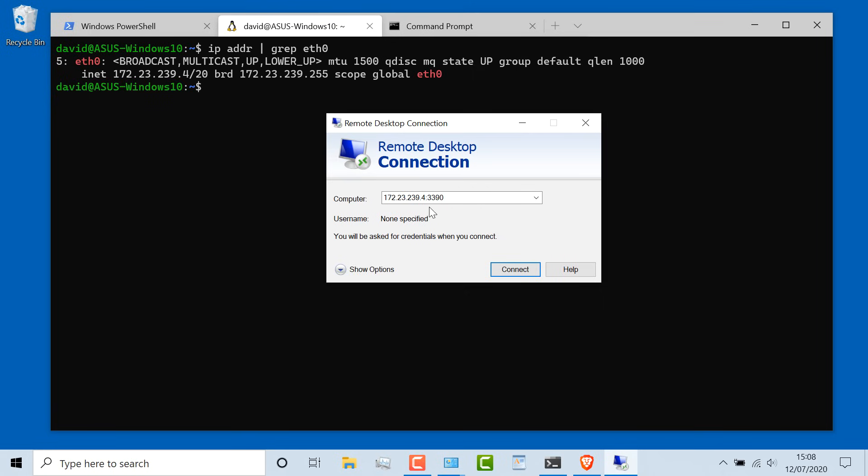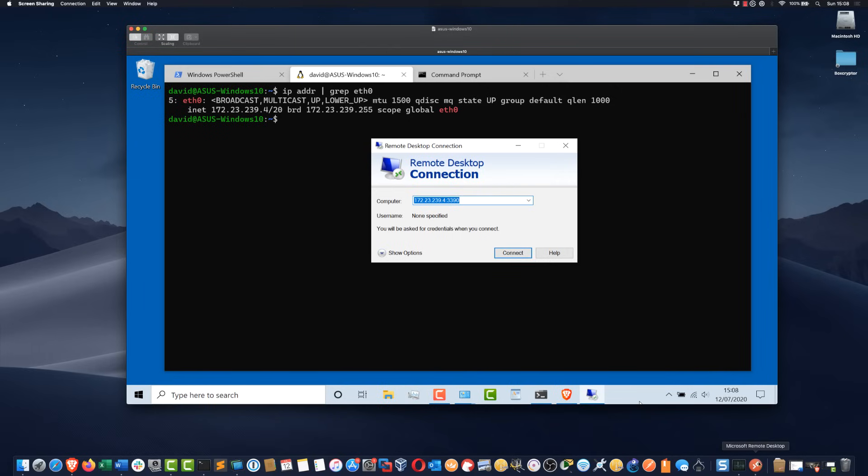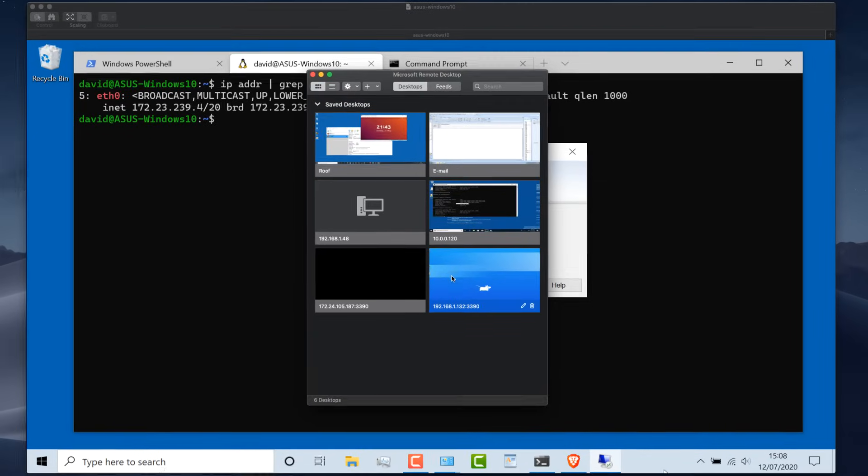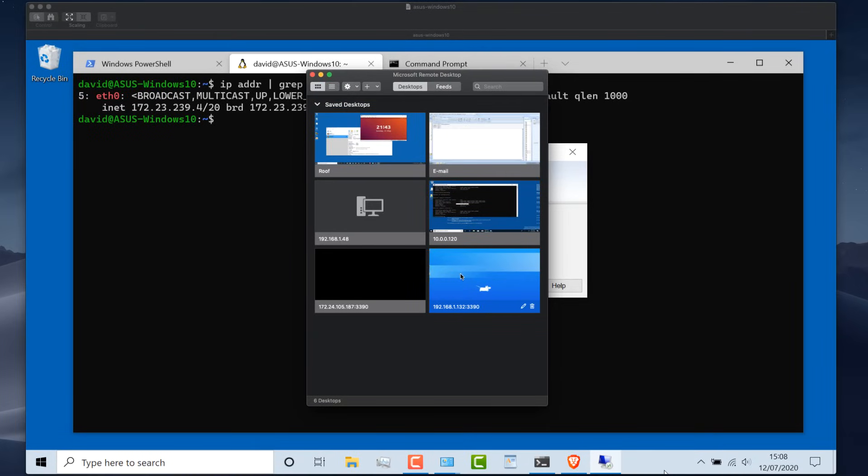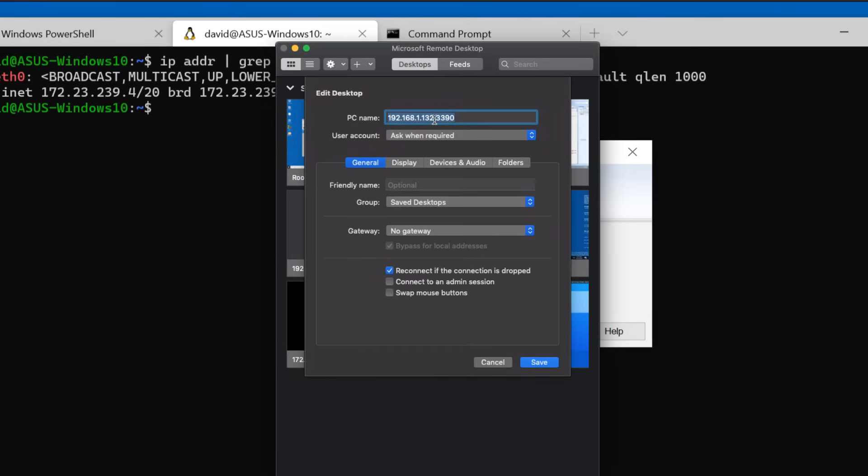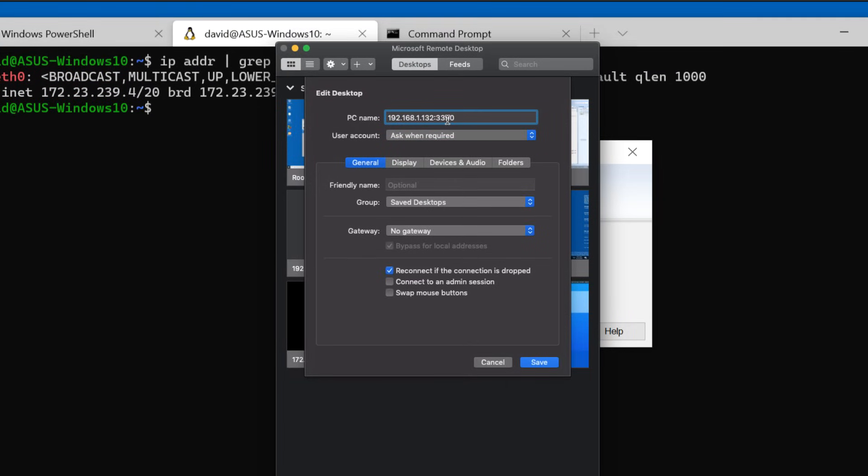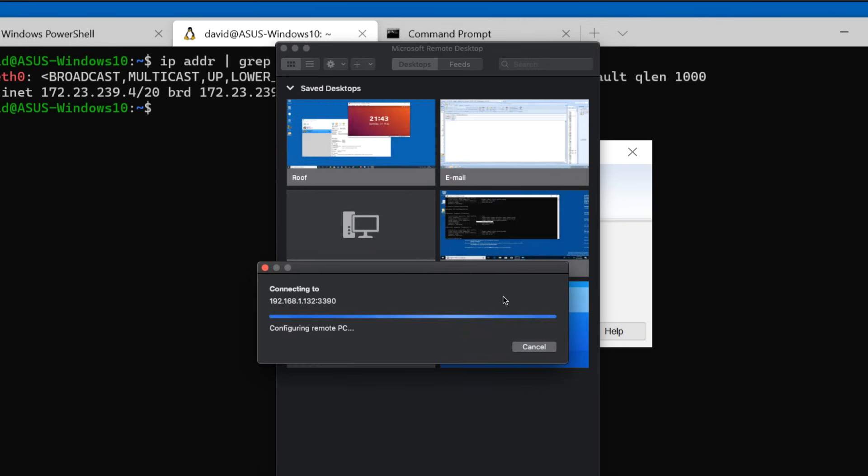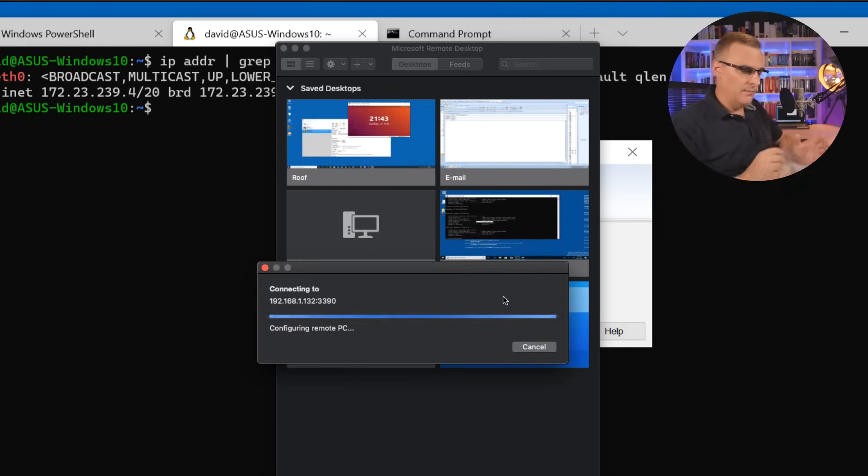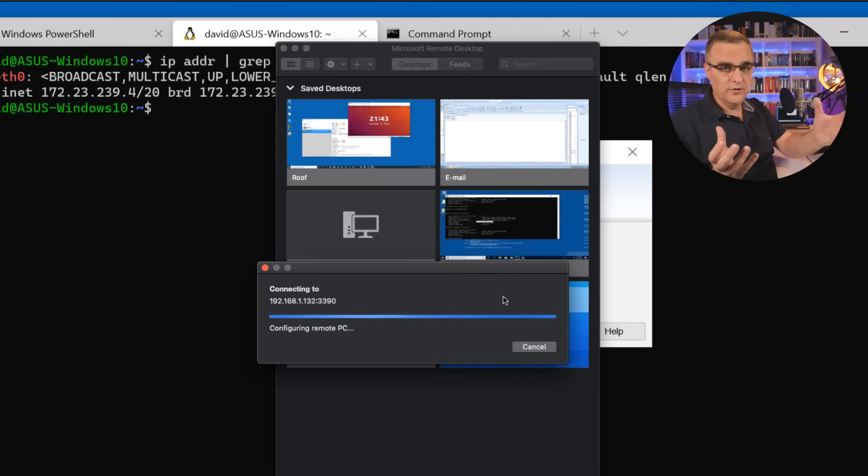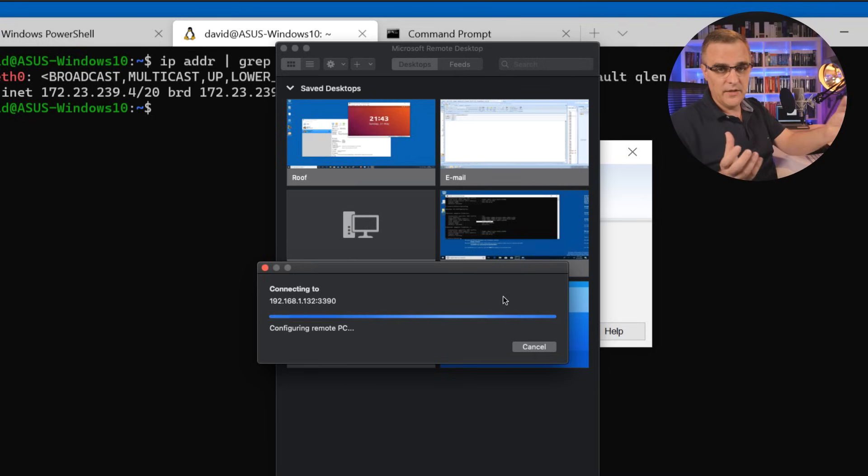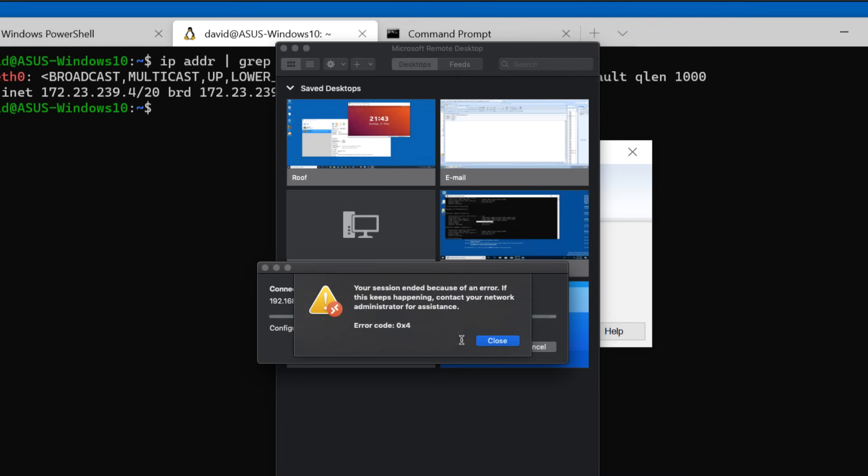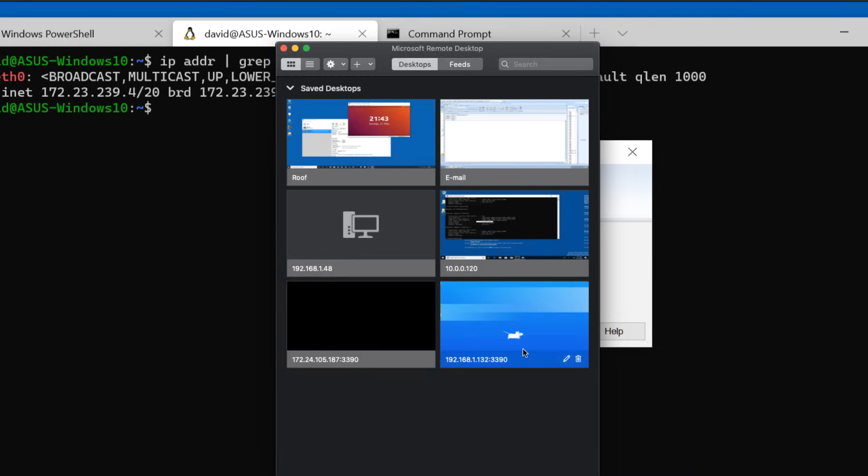At the moment, I can connect to the Ubuntu virtual machine using remote desktop on Windows. But if I try and connect to 192.168.1.132, which is the Windows computer, using port 3390, I'm not able to do that because I'm not allowing connections from the wireless network through Windows to this virtual network that's connected to the Ubuntu host. So that doesn't work.